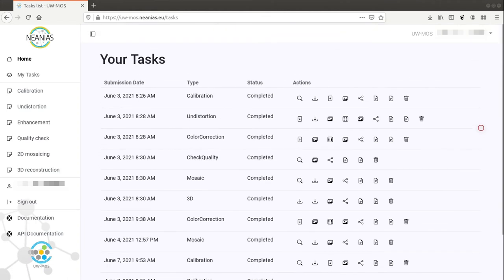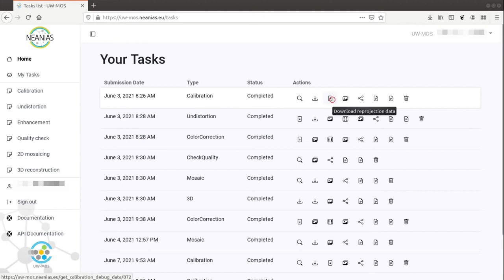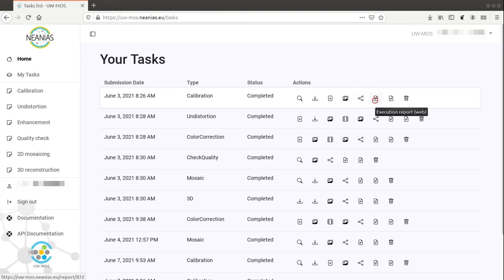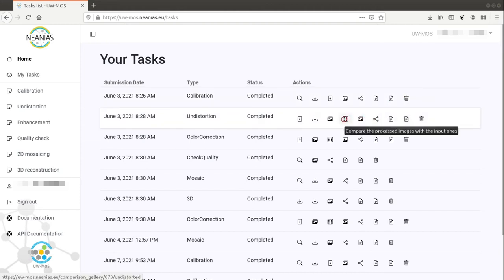There are several actions available for completed tasks, and you can find the meaning of each one by hovering the mouse over their icons. These actions include viewing or downloading the results, viewing the input data, sharing the results back to the user via the NEANIUS data sharing service, or showing a report of the task execution for reproducibility, among other actions that are specific to some tasks.